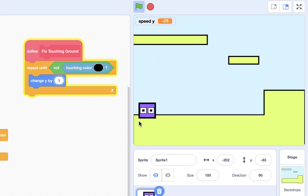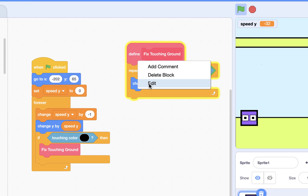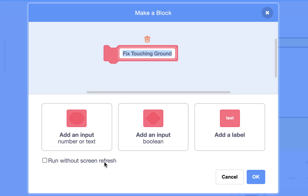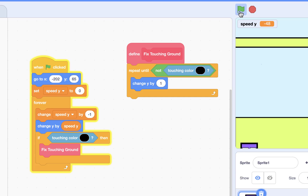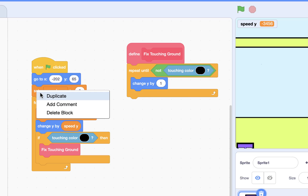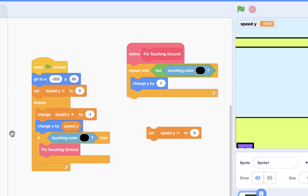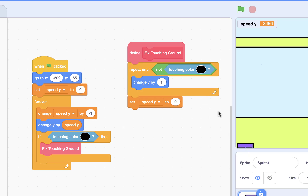I need to edit this block and select 'run without screen refresh' — this helps me see the results rather than the animation. Whenever this block runs, I won't see the animation, only the result. After this fix touching ground operation, I also set speed_y to zero. Now you can see the sprite stops correctly — it's really great.